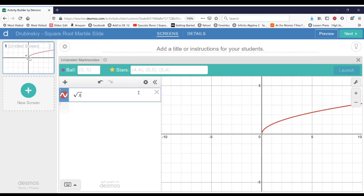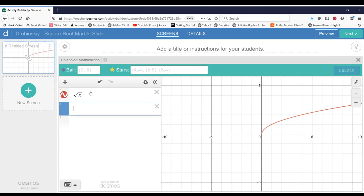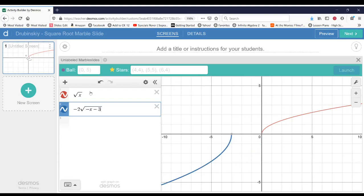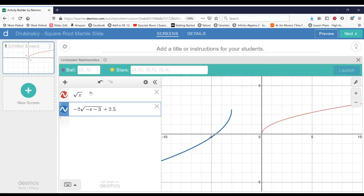Now let's use what we learned last week and transform this graph. And in my example, I'm going to use negative 2 square root of negative x minus 3. And then on the outside of the square root, I'm going to go plus 2.5. So this transforms your square root function.